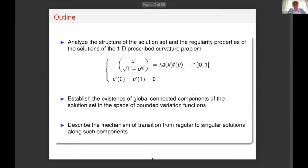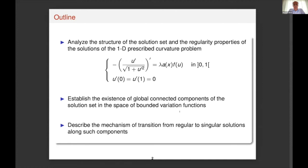Our aim is to analyze the structure, the solution set, and the regularity properties of the solutions of the one-dimensional prescribed curvature problem. This is a very simple model — one could say it is a toy model — but it presents some difficulties. We want to establish the existence of global connected components of the solution set in the space of bounded variation functions, and then describe the mechanism of transition from regular to singular solutions along these components.